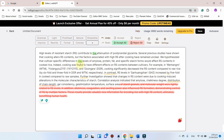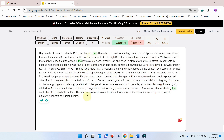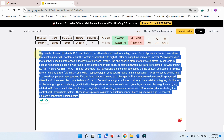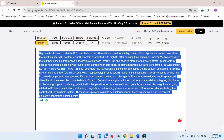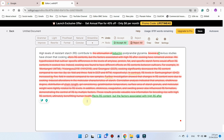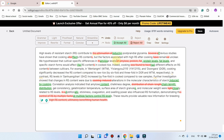Here you can see it is now fixing all the grammar issues. Similarly, if you want to improve the clarity and flow, you can click on this improve button. But before that, remember to accept those changes which are done by this EditGPT. So let me accept this first, and now we can click on improve. Here you can see it is now improving.